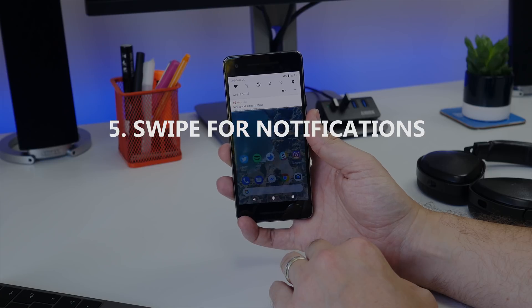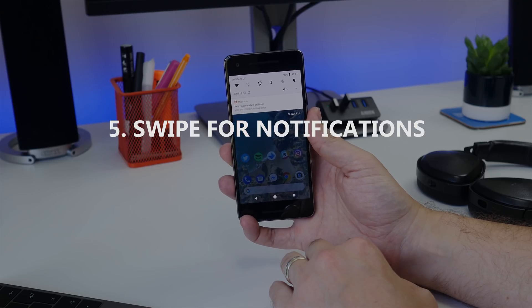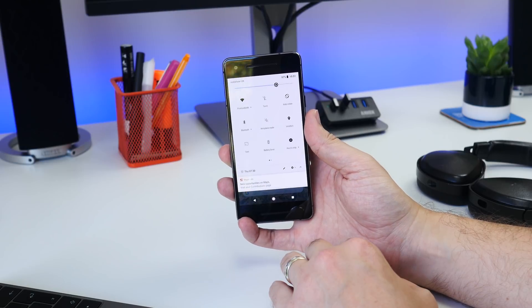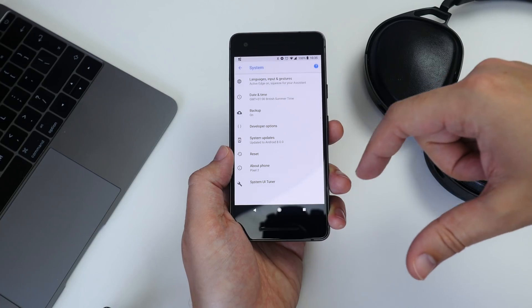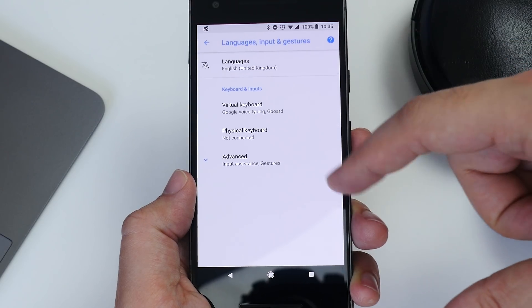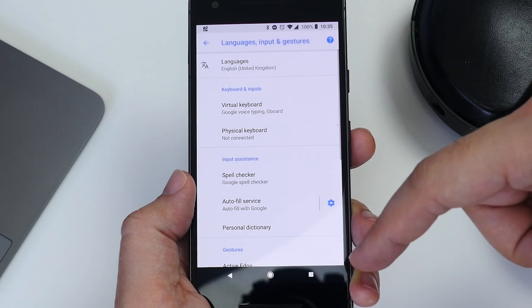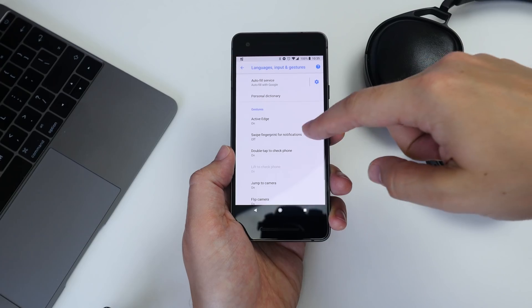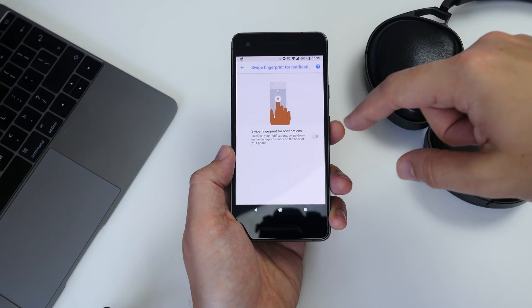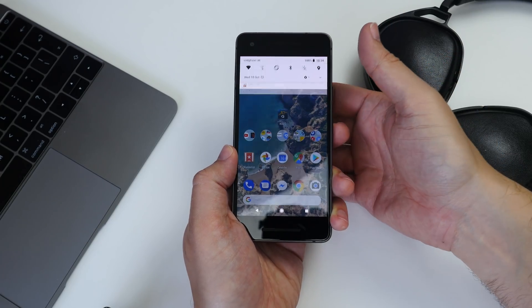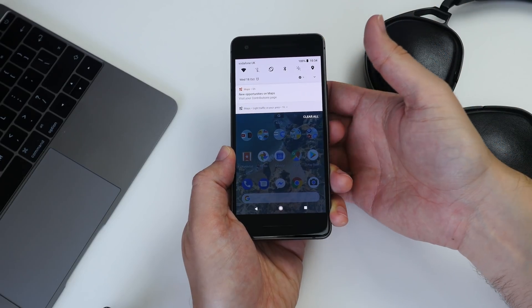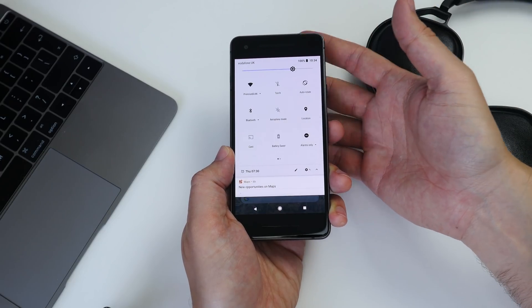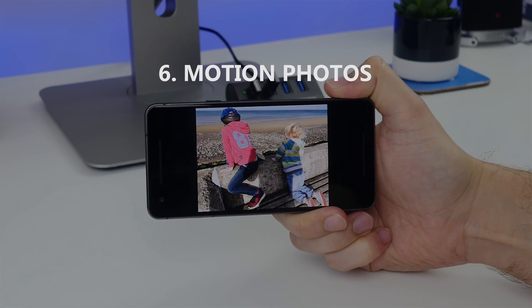Number five is swiping the fingerprint sensor to get notifications and quick settings. If you head to Settings, System, Languages Input and Gestures, then tap Advanced and toggle the option to enable swiping. Now when you swipe down on your fingerprint sensor, you'll bring down the notification and quick settings shade.